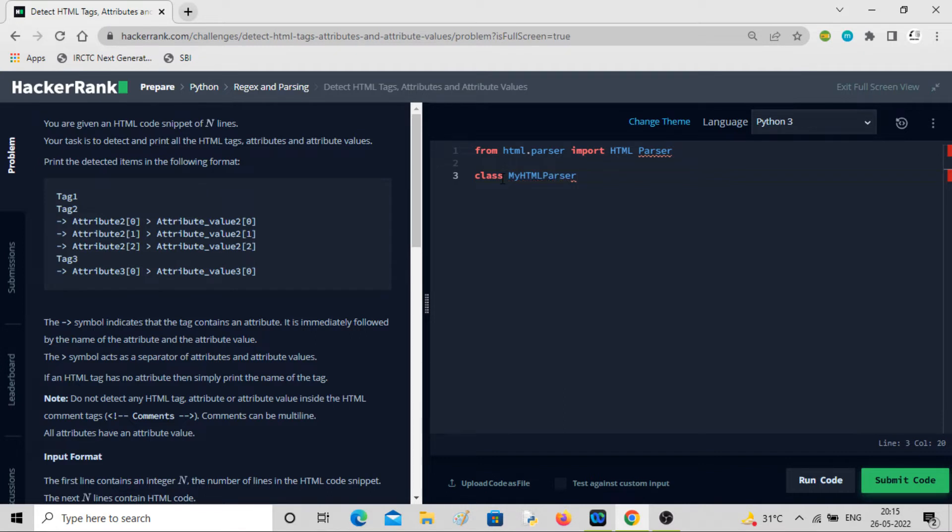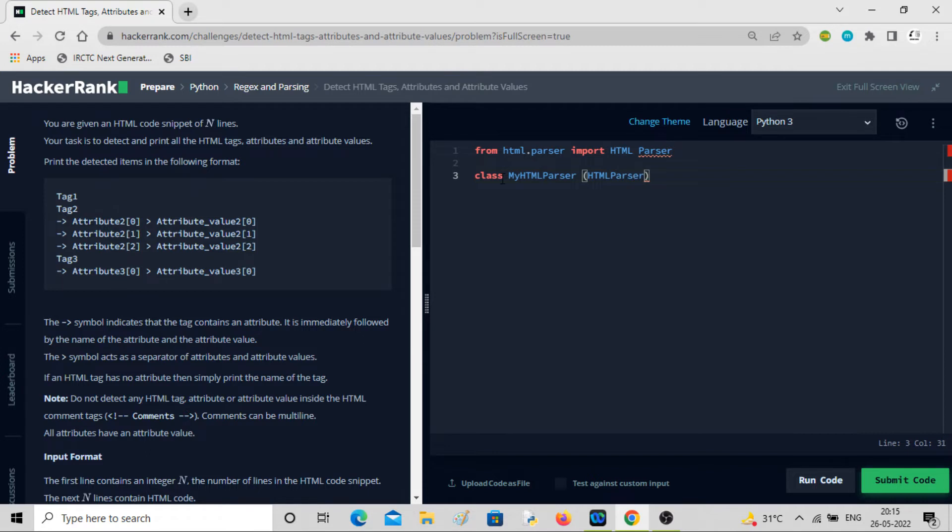We defined some class that we will be writing later on. Let me write MyHTMLParser.